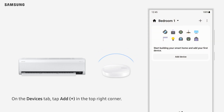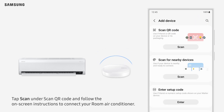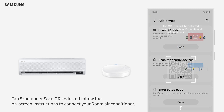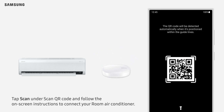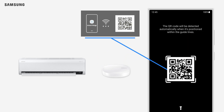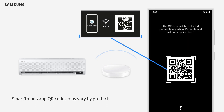On the Devices tab, tap Add in the top right corner. Tap Scan under Scan QR Code and follow the on-screen instructions to connect your room air conditioner. Note that SmartThings app QR codes may vary by product.